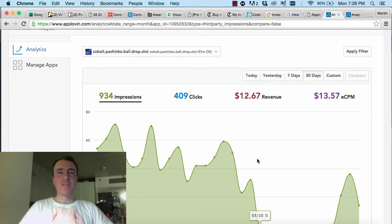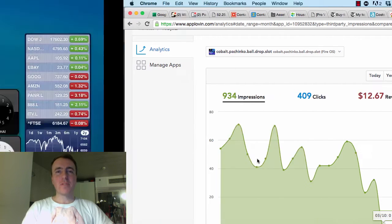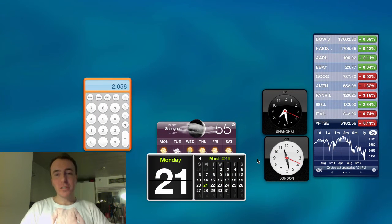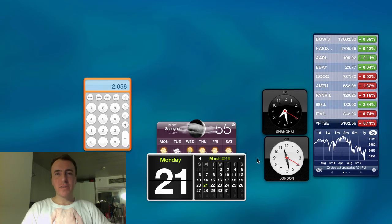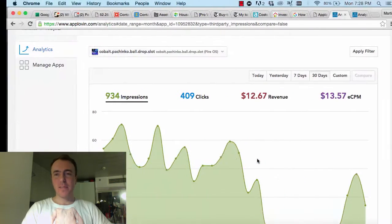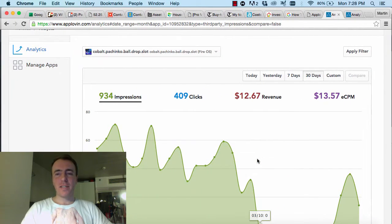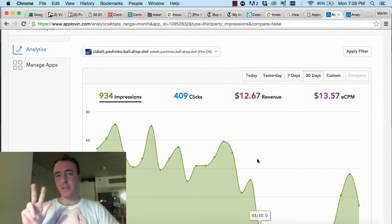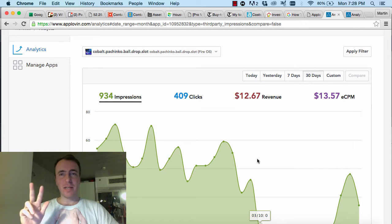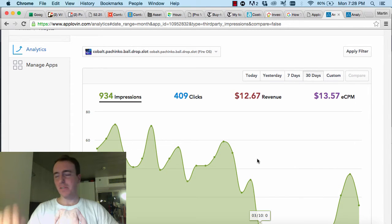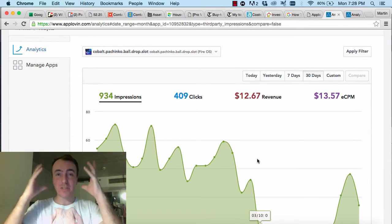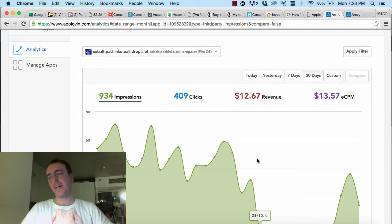Hey everyone, this is Martin from howtomakemobilegames.com on March 21st, 2016. This is like the third time I've tried to start this video because I tripped up like three times and finally got the third time right. My head is just not working.